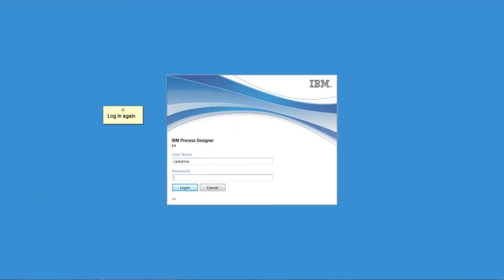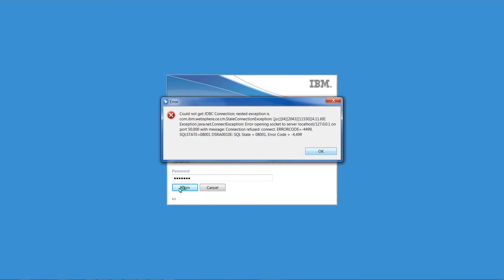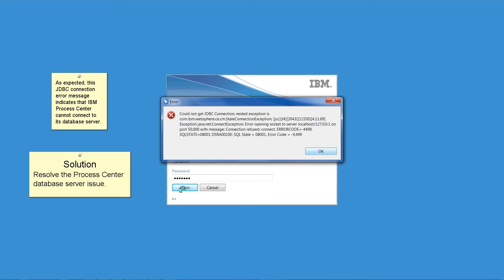Log in again. As expected, this JDBC Connection error message indicates that IBM Process Center cannot connect to its database server. Resolve the Process Center database server issue.